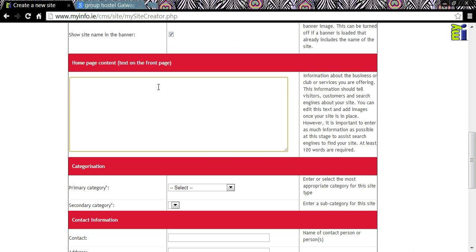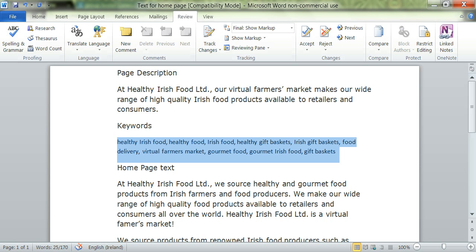Home page content. It's worth spending a bit of time on this section. There must be at least 100 words here. The text changes colour from red to grey when you have exceeded this minimum. Use this opportunity to tell visitors to your site what it is all about, and think about using your keywords or phrases here too. I am going to copy some text that I prepared.